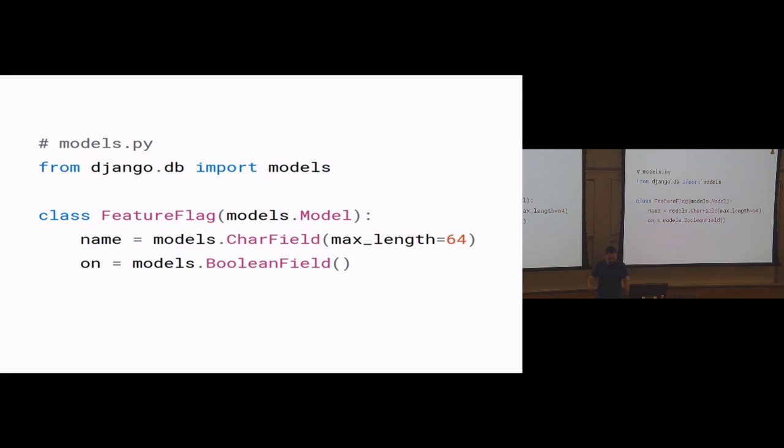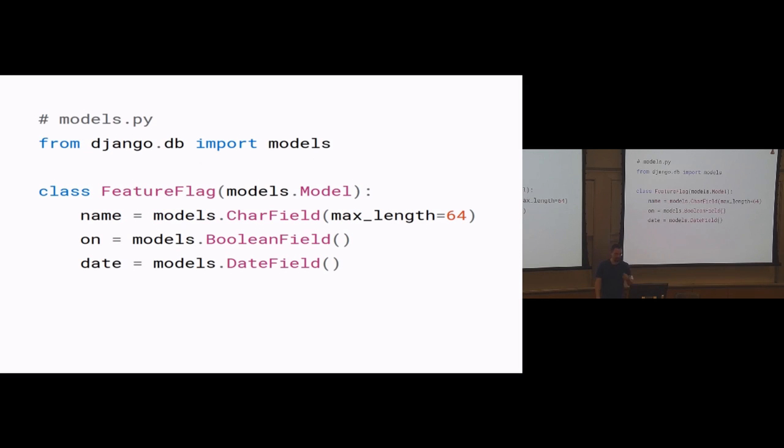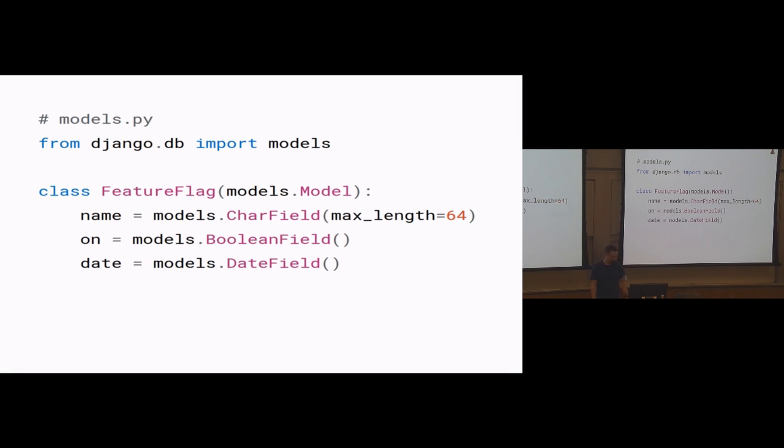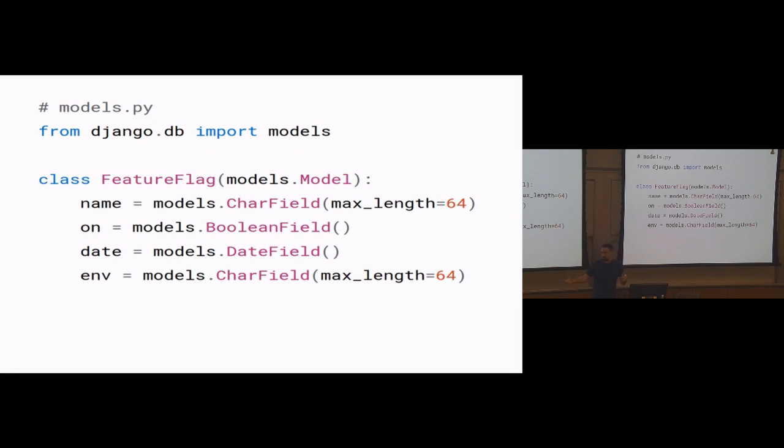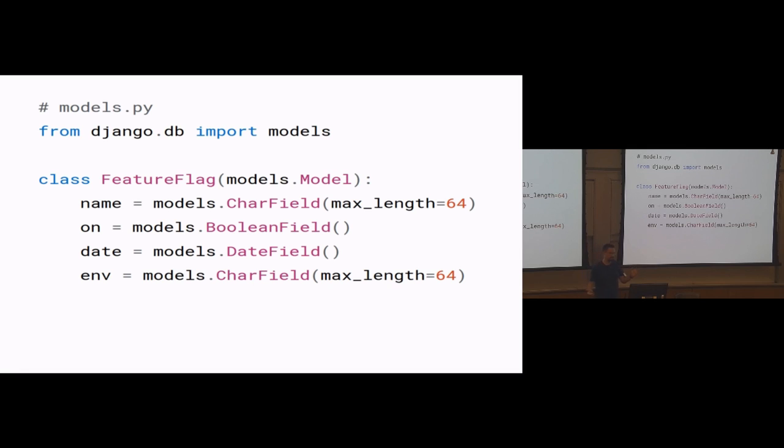But in the example that I was giving earlier, we also had a date. So we want to turn it off or on on a particular day. So we could use a field for that. We had an environment specific test. So we could add a field for that and then start doing some stuff to figure out what environment it is in code that depends on the model, which is maybe not ideal.